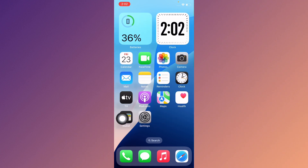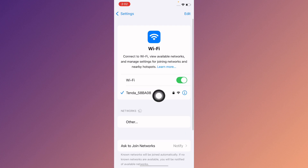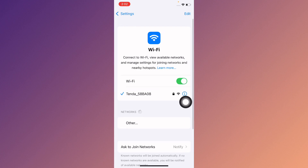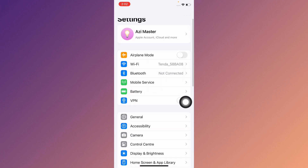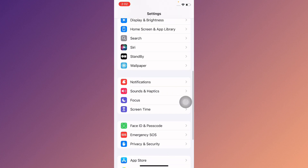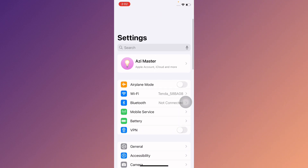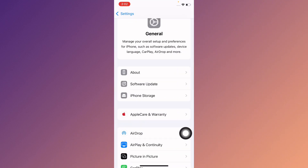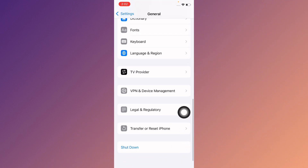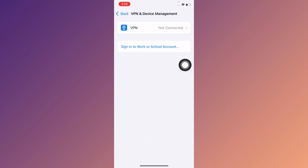First of all, open your Settings and make sure you are connected to a strong internet connection. Then scroll down and check your VPN connection — click on General and check your VPN. If you have any VPN connected, you need to disconnect it.